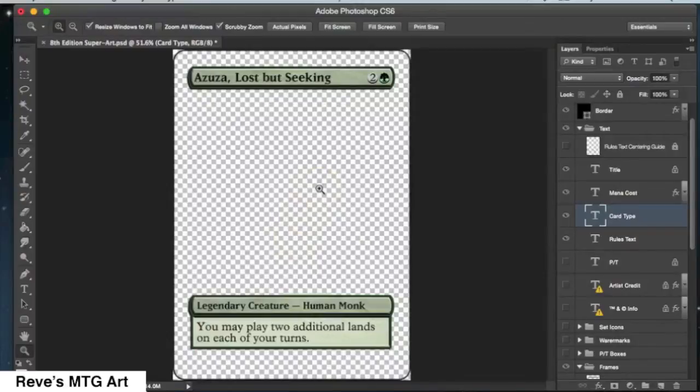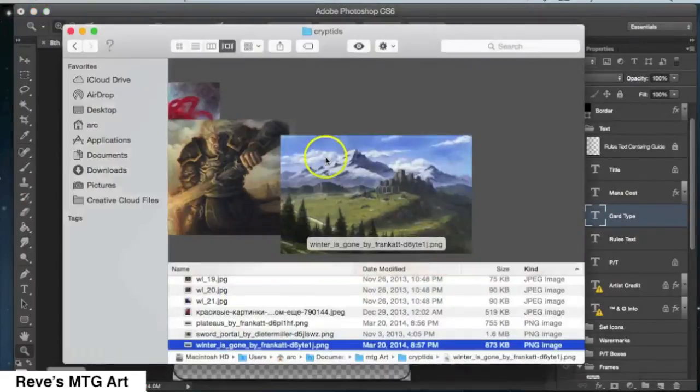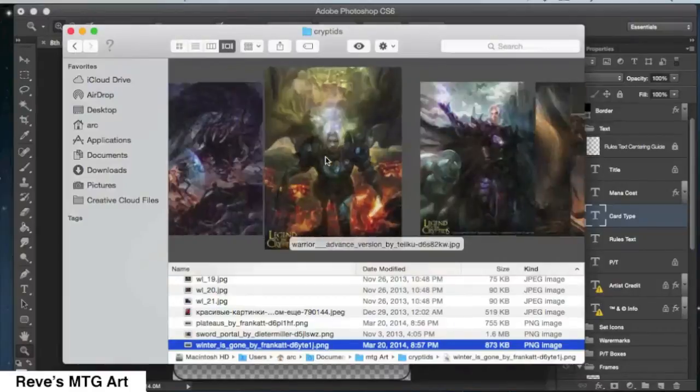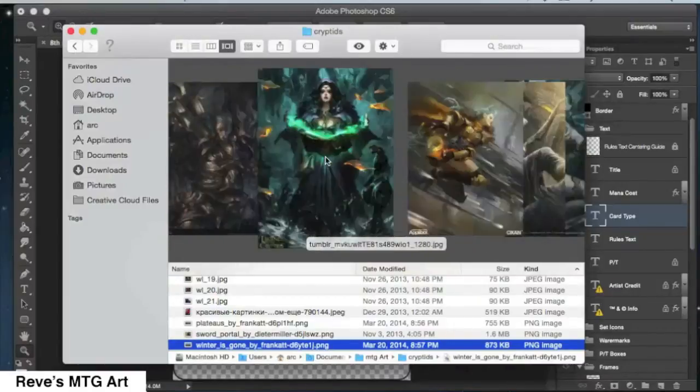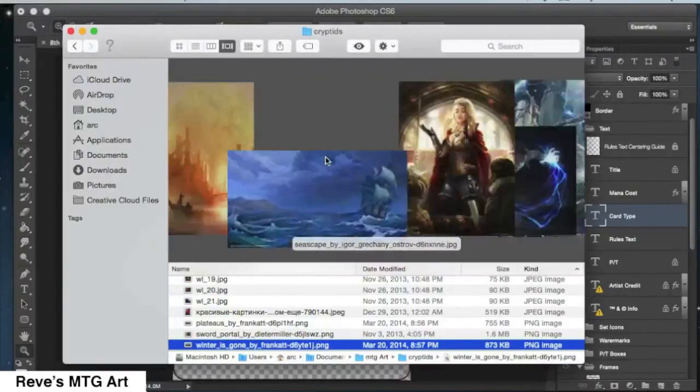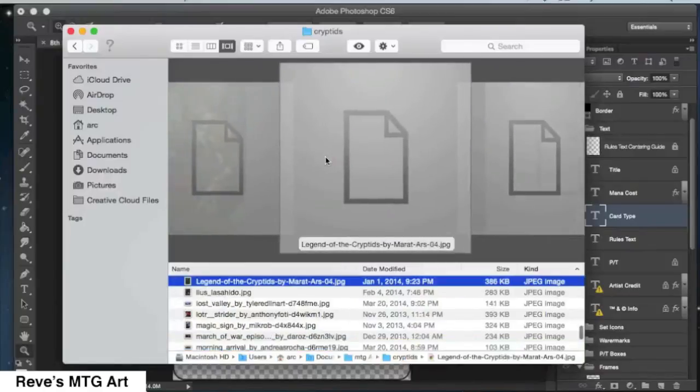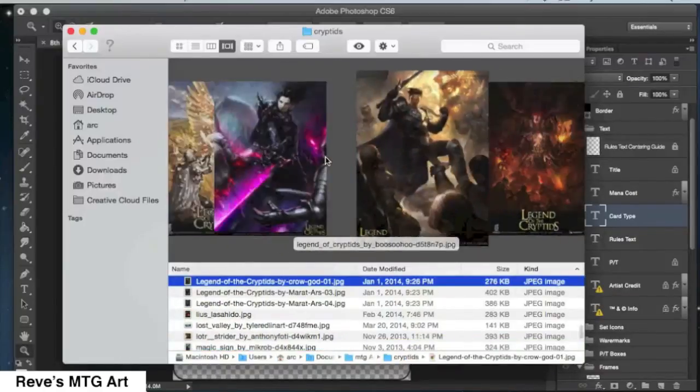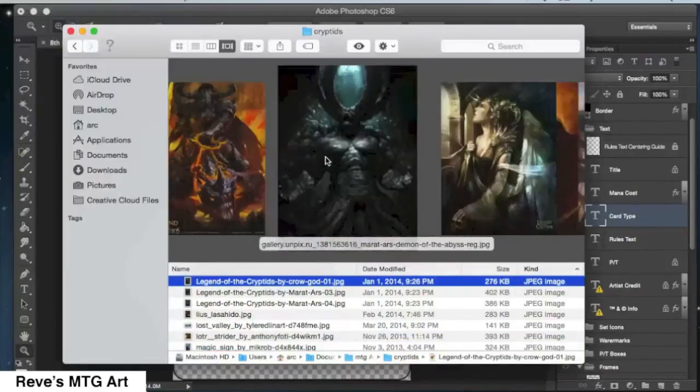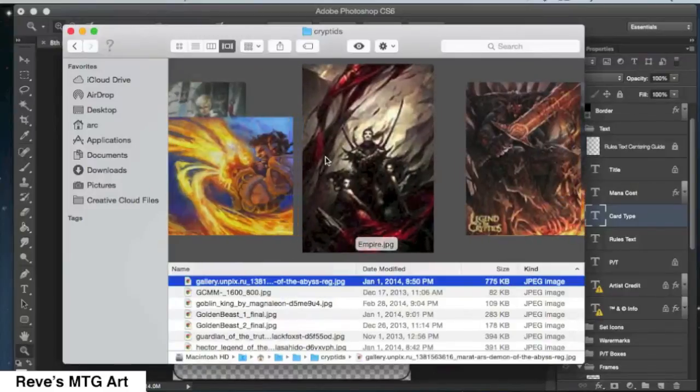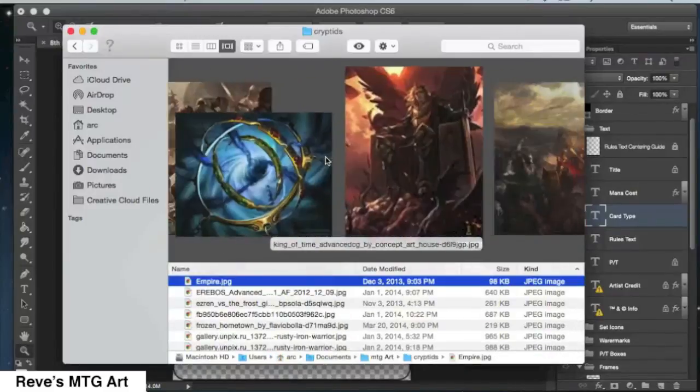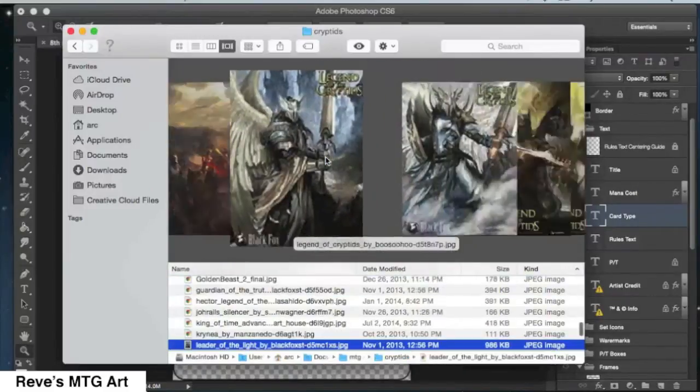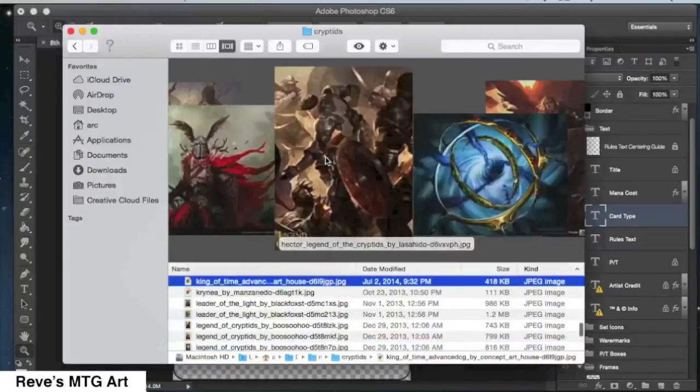Next, I'm going to select the artwork that I want. This is a little folder that I have. Anytime I'm online, I see some cool artwork, I just save it, put it in this folder. So if I ever want to make a proxy of something, I have a cool selection of art.